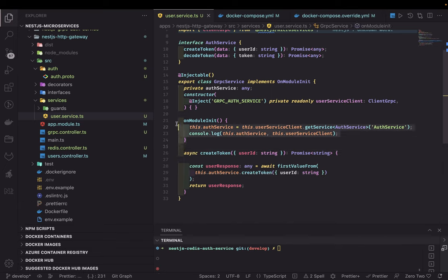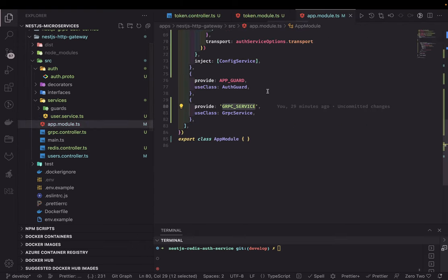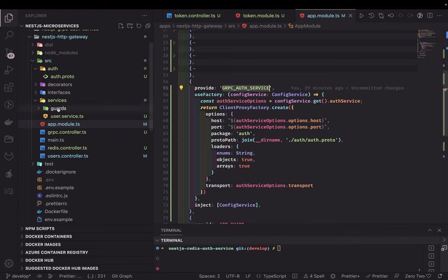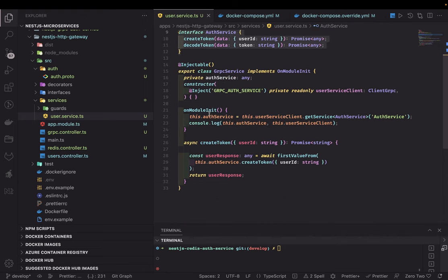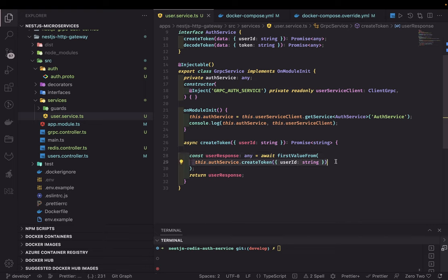In onModuleInit, we call this.userServiceClient.getService() — this is the gRPC auth service defined in the main module. Once we have that service available — using a local interface for create token and decode token — we can call it. These services return observables, so we use the RxJS operator firstValueFrom, which subscribes to the observable, gets the first value, and returns it. You don't need to convert to a promise or manually subscribe.